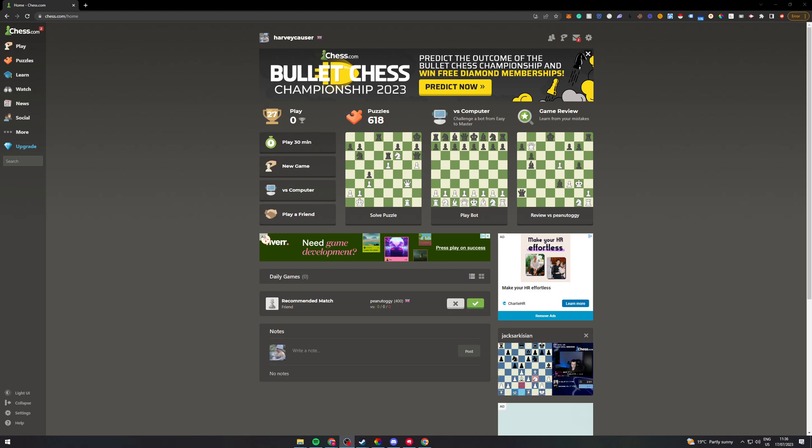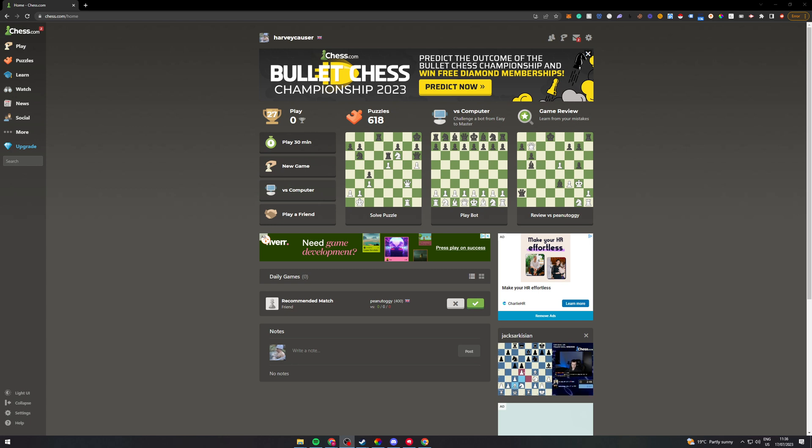In today's video I'm going to teach you how to unlock all of the bots in Chess.com. Before I start this video, make sure you watch the whole video so that you don't miss a step and get something wrong. So let's get started.